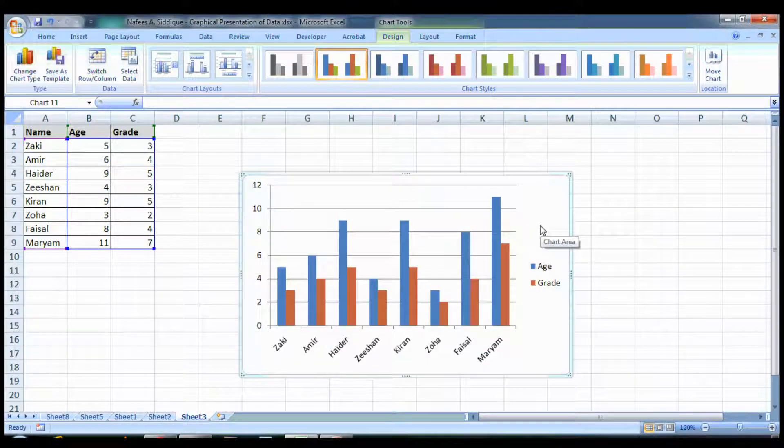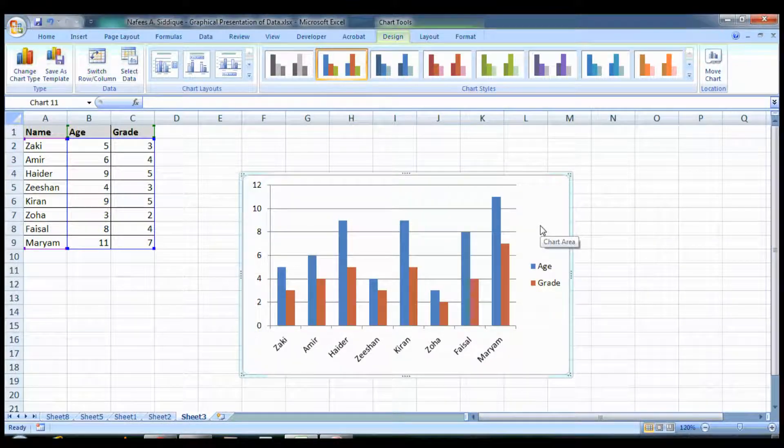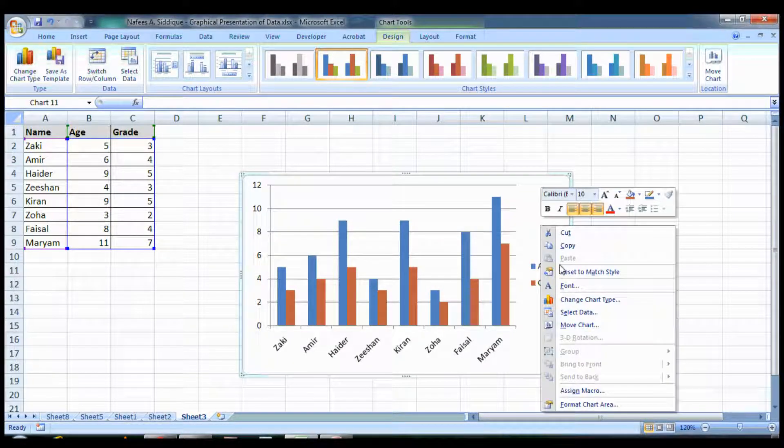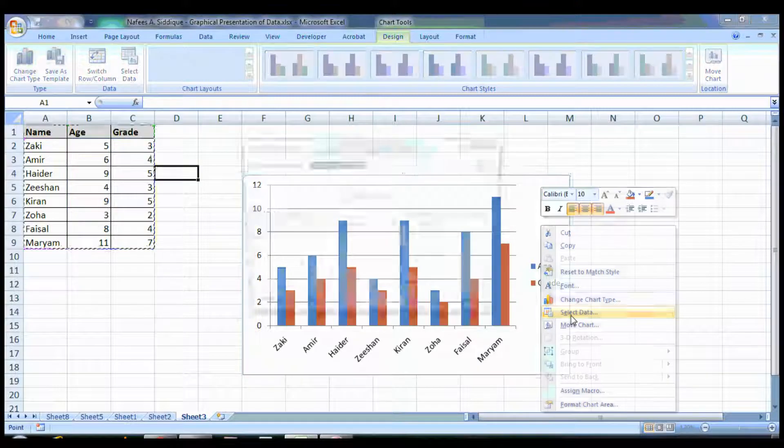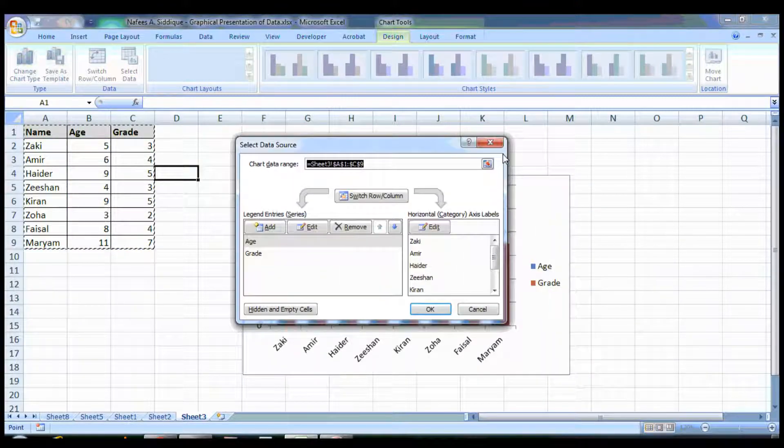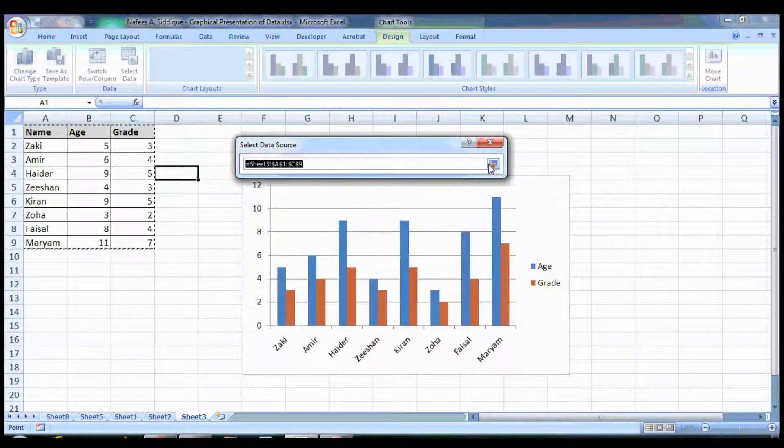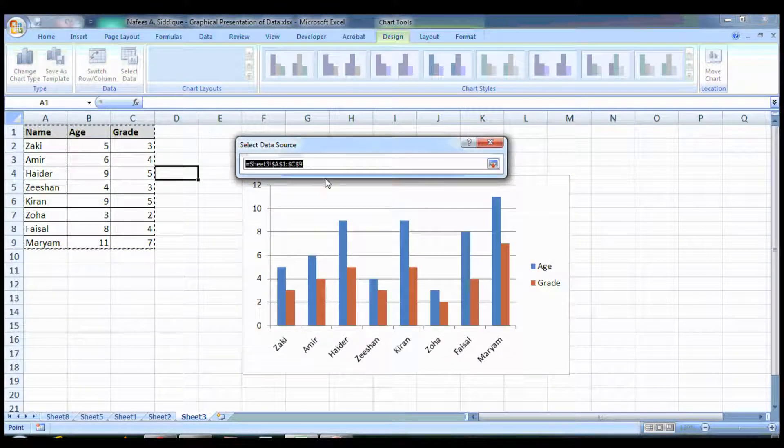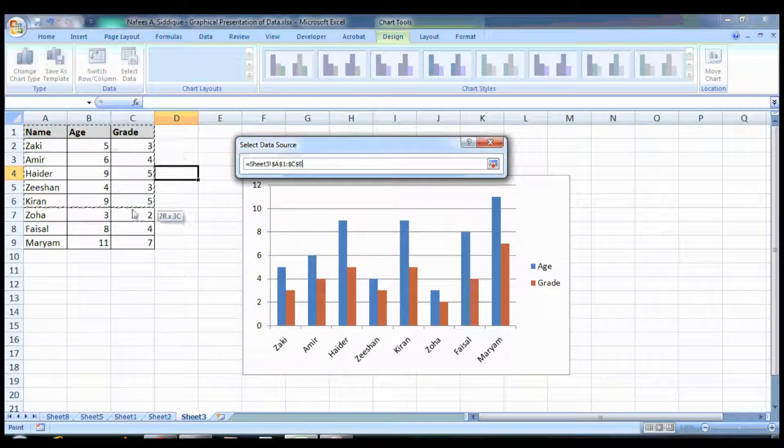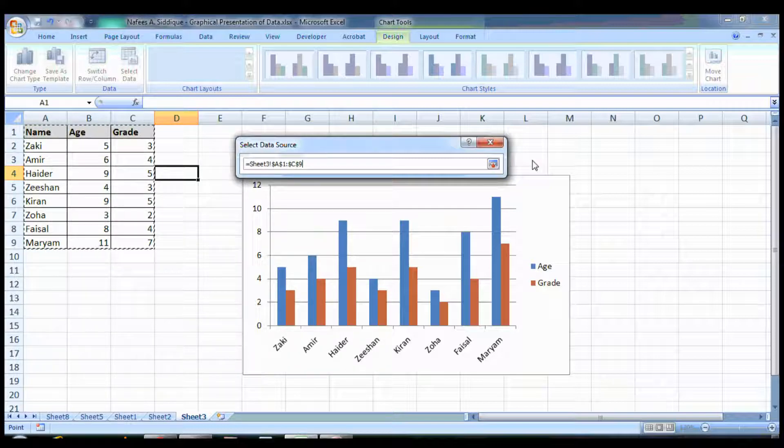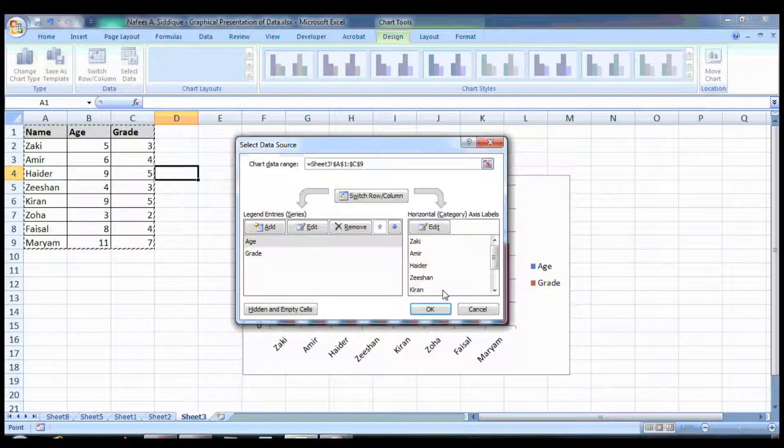It has automatically selected the data, but what if it doesn't? You go to Select Data and click here. You can select the whole range that you have and press OK.